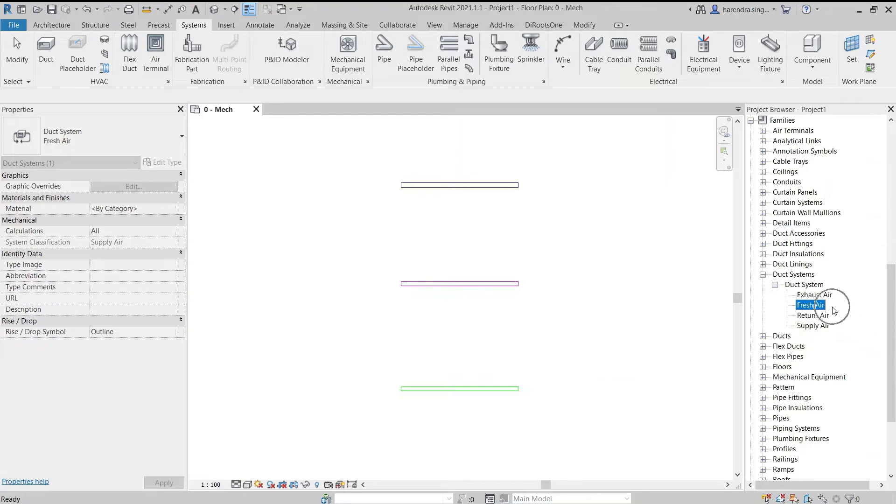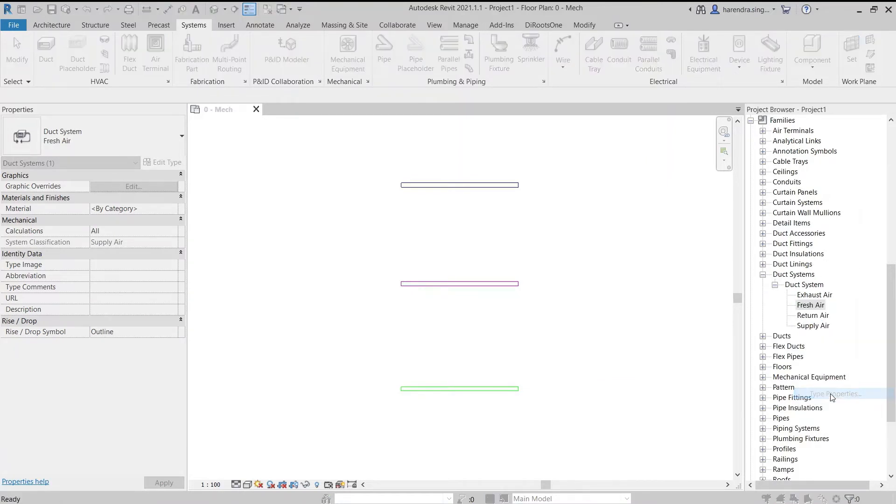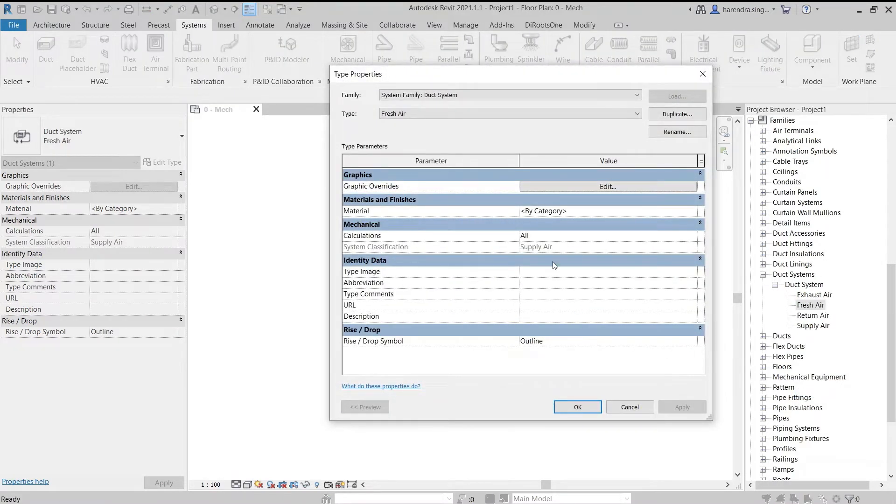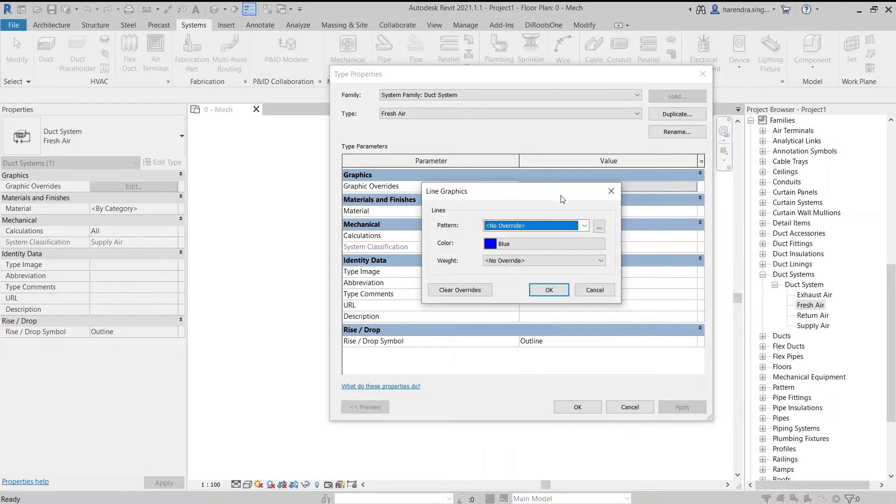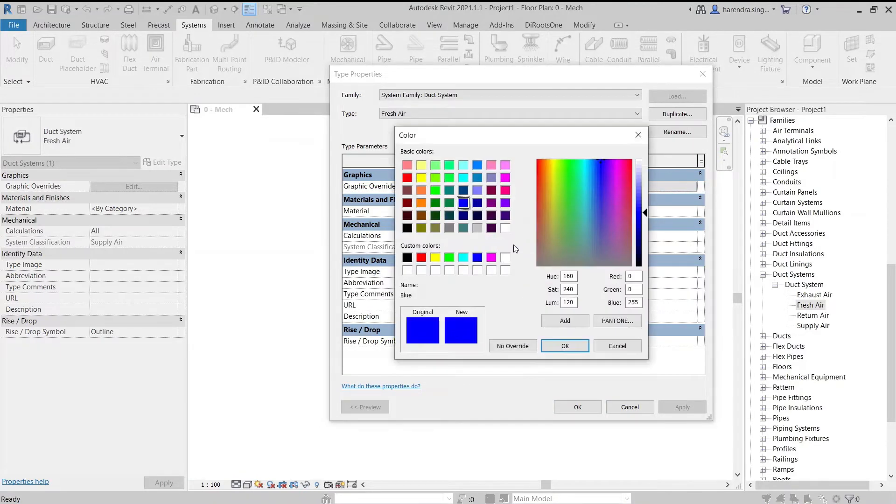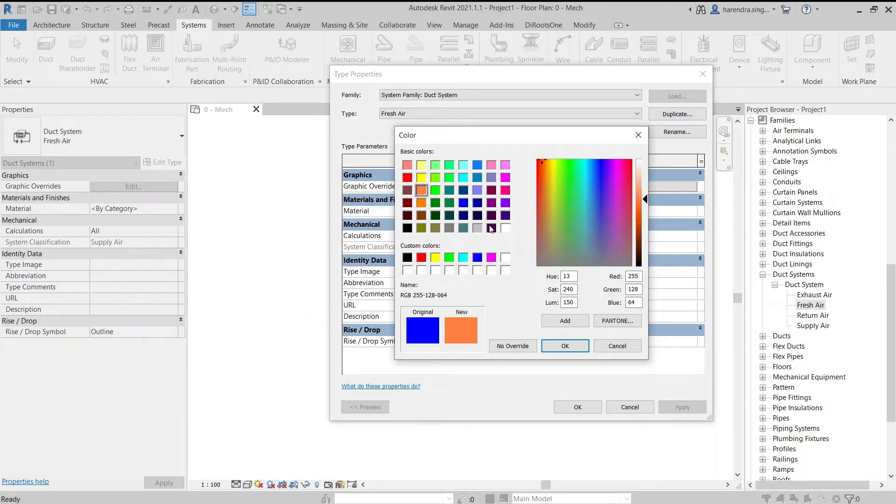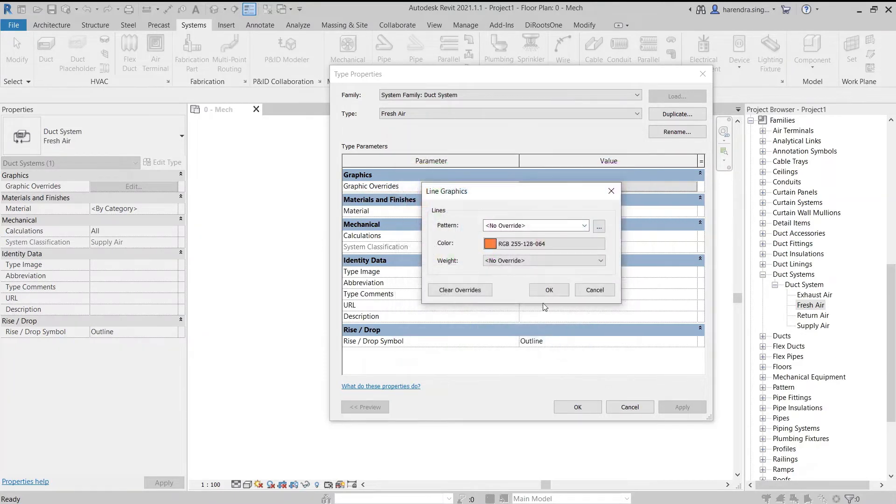Click again to access the type properties dialog box and edit the graphic override. Modify the color of the fresh air duct so that it looks different from other ducts.